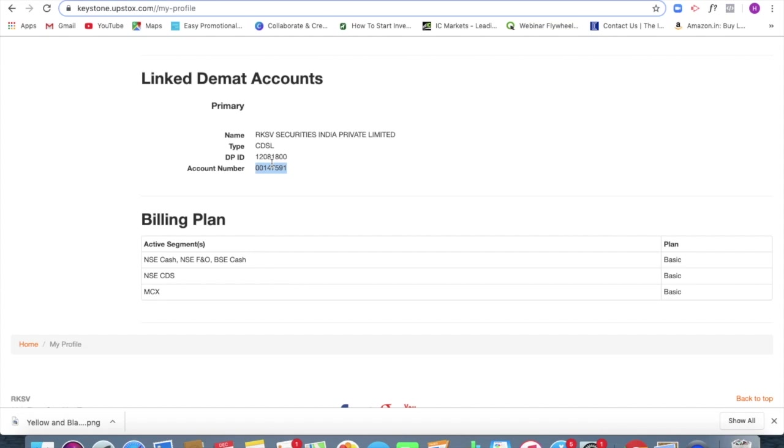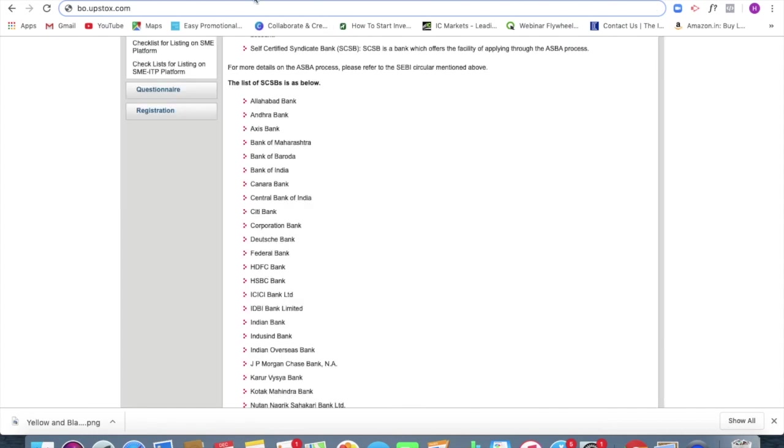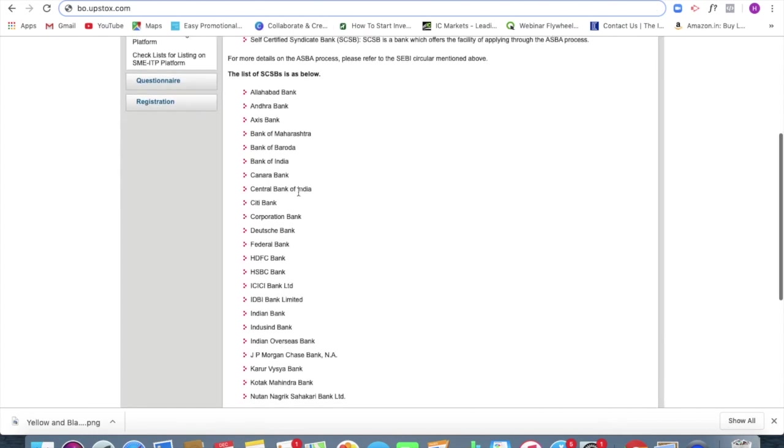Then the next thing, what you should be doing is you should have a net banking account. So we are going to apply through net banking.